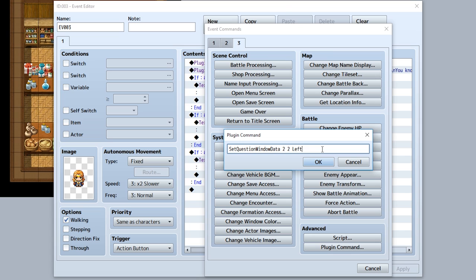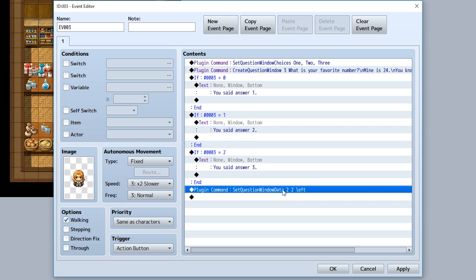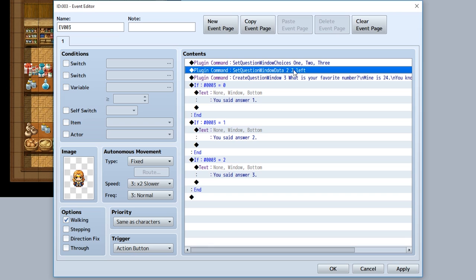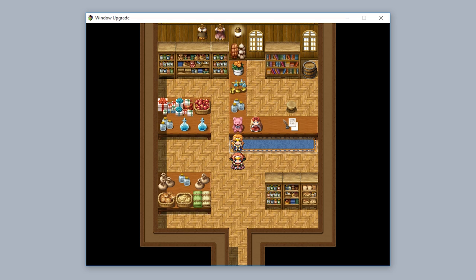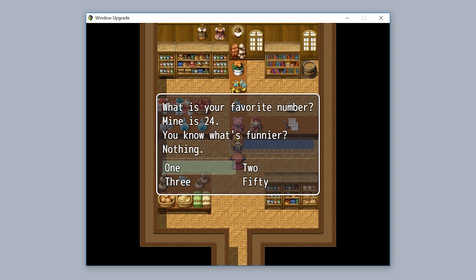To actually create the question window, we shall use this plugin command. We will do create message window, the variable ID the result will be stored in, so for this example we'll use three again, and then the message that appears within the question window. Remember, make sure your alignment is always lowercase. Once it is ready, once again place it above the create message window plugin command.